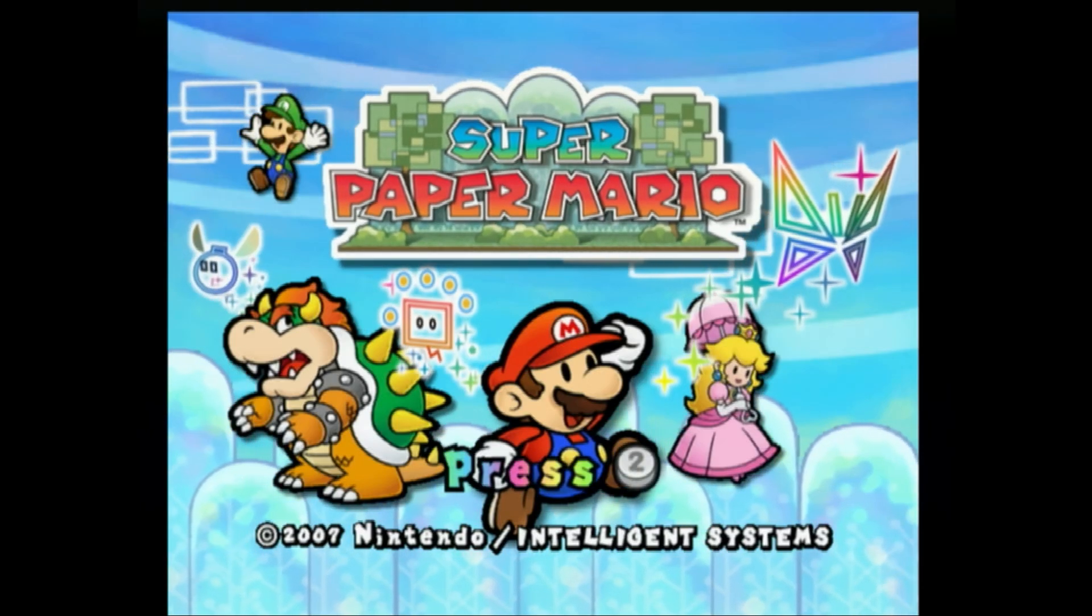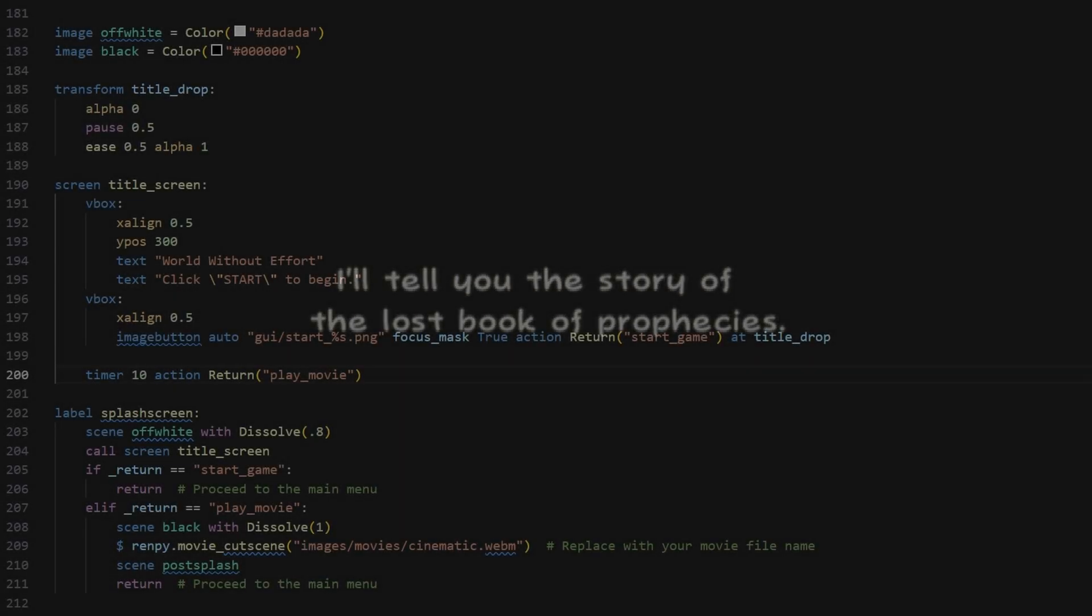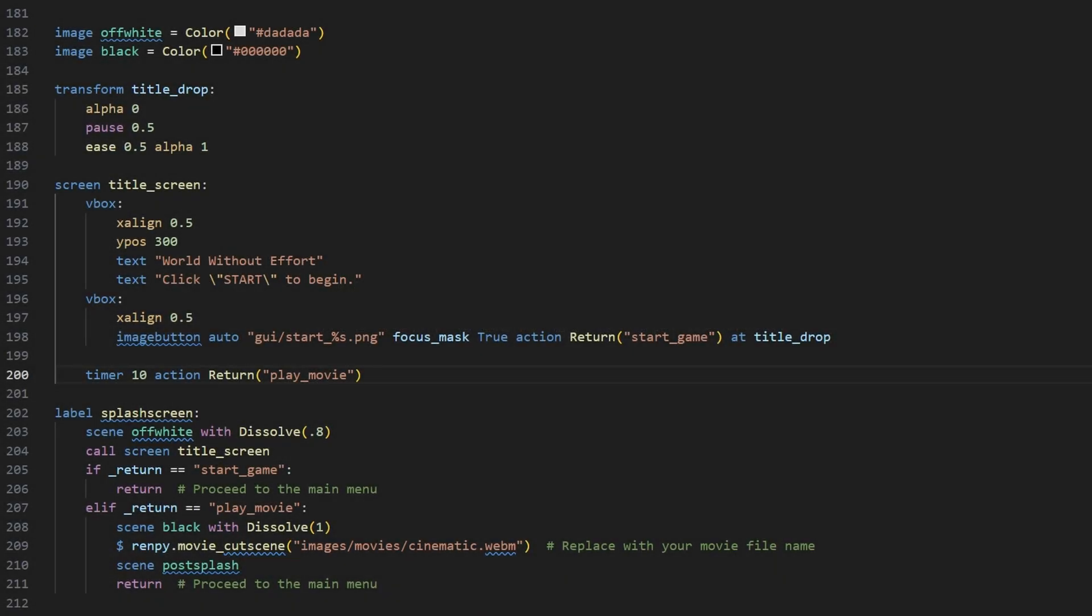So, you're playing your favorite game, and you notice that if you linger a bit too long on the title screen, it goes into an opening cinematic. How do we replicate this within RenPy?